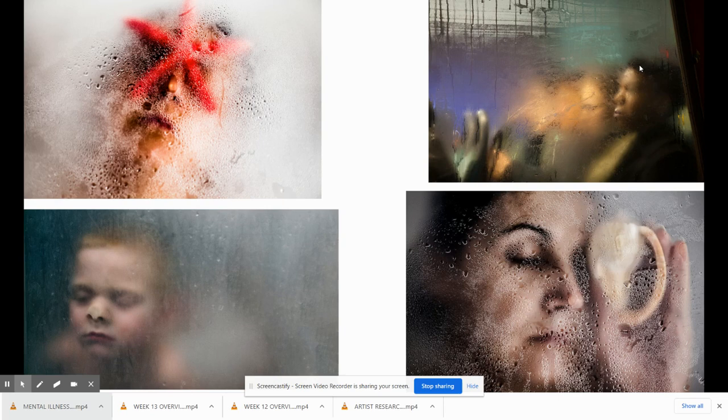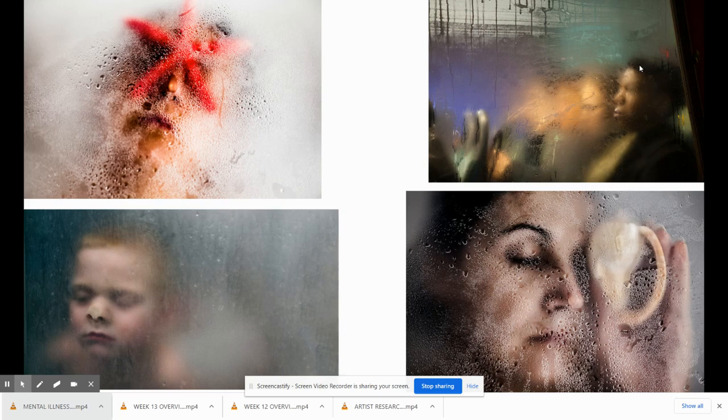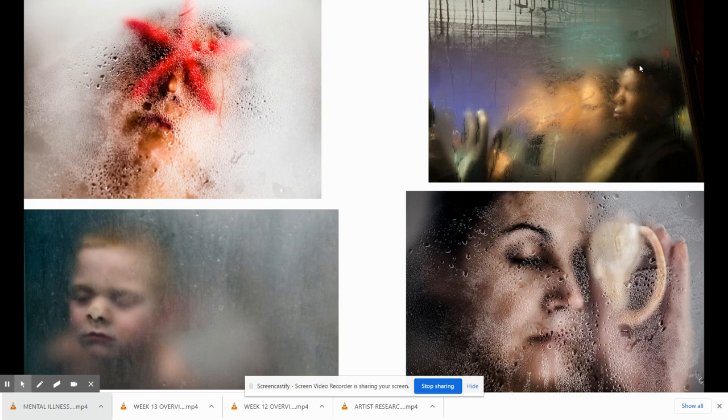So when you're thinking about your series idea, I would find something that you like and think about ways to make it a series. You want your idea to be creative and challenging. And again, they should all go together stylistically or thematically. This is a project that you definitely want to take some time thinking and planning out. And if you have any questions, feel free to email me.